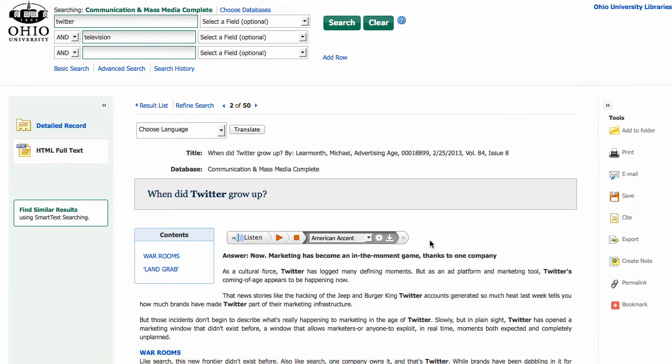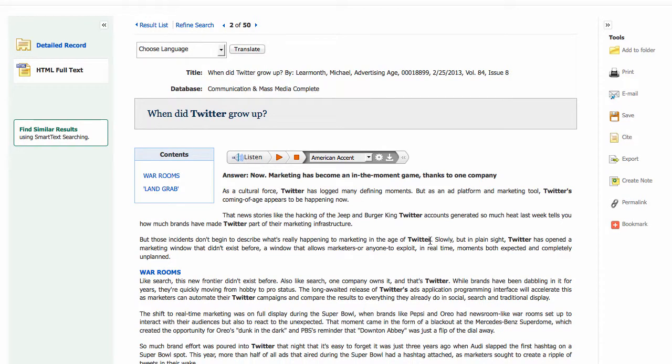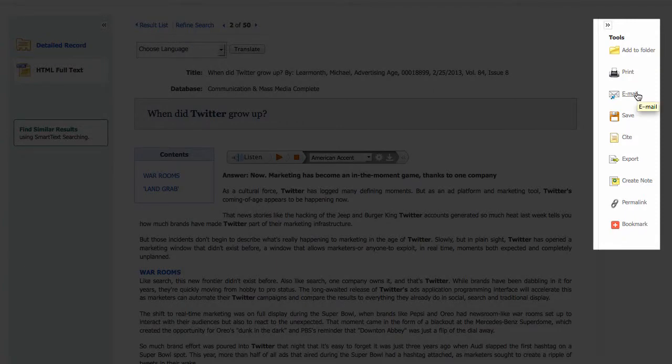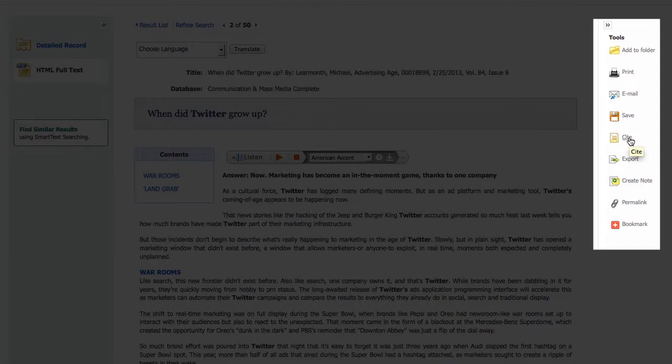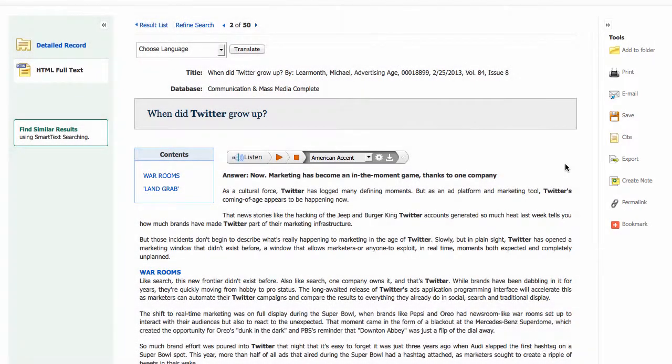So here's the article about Twitter and how it's changed over time. If I wanted to save this article, I could email it to myself using this option over here on the right-hand side. I could also print it, create a citation, although I'd want to check that for sure, or use the permalink option to save the link to this page. The URL at the top of the page usually won't let you come back to this page.